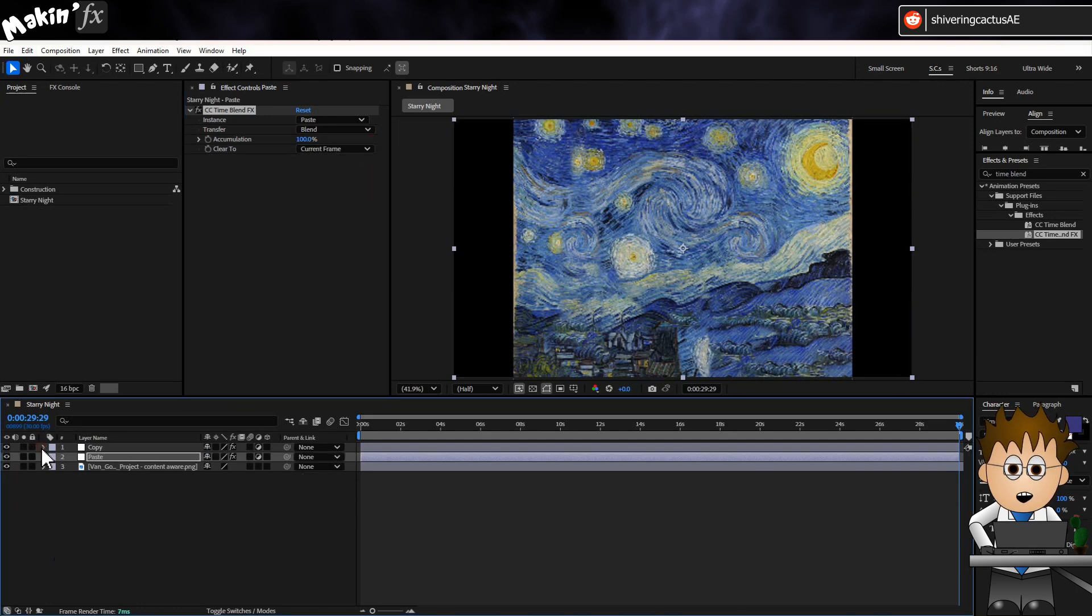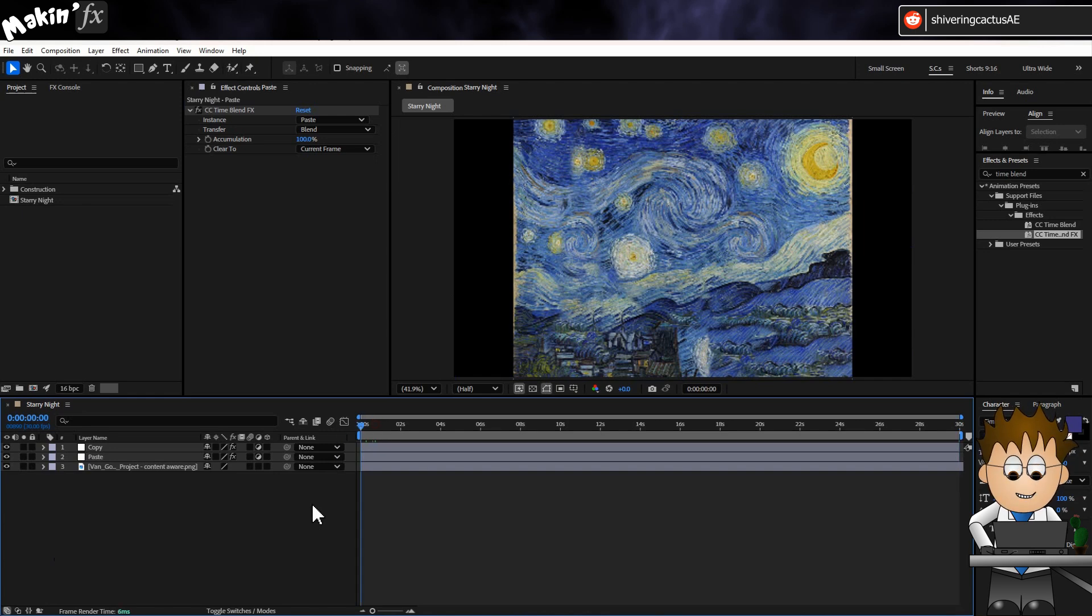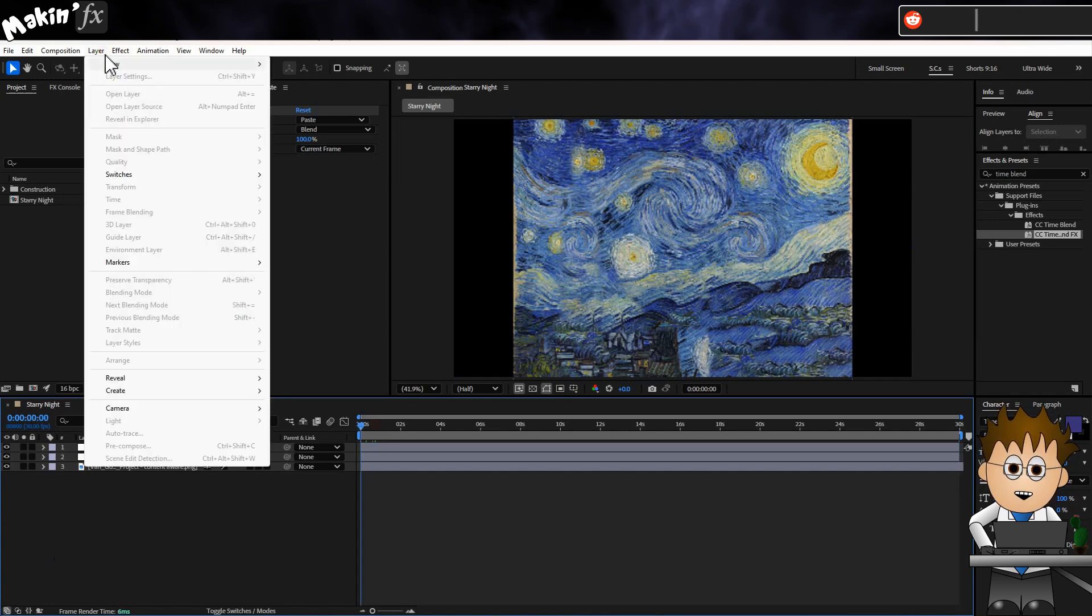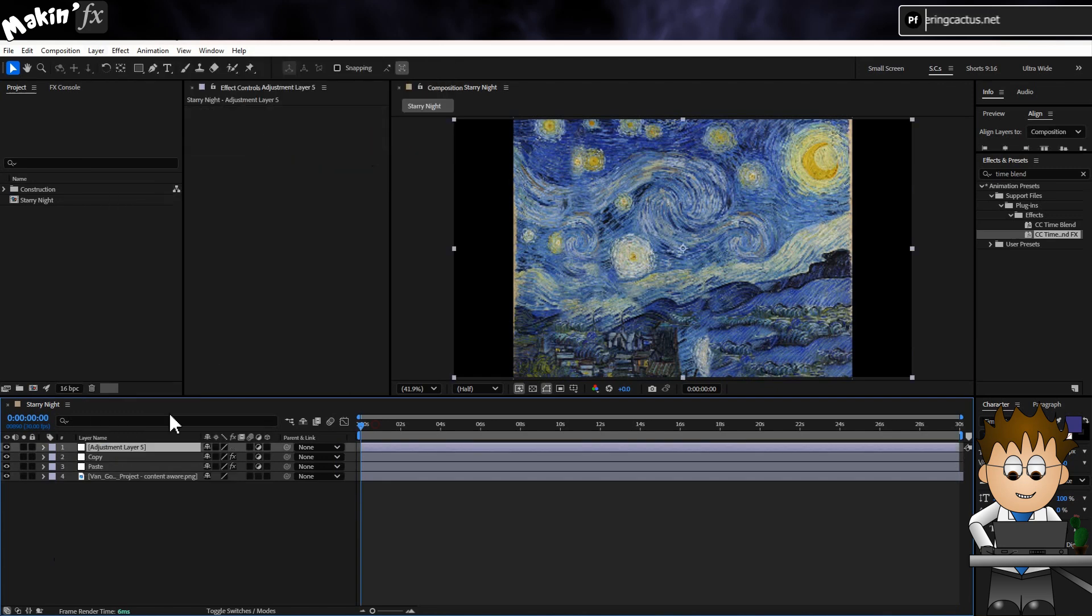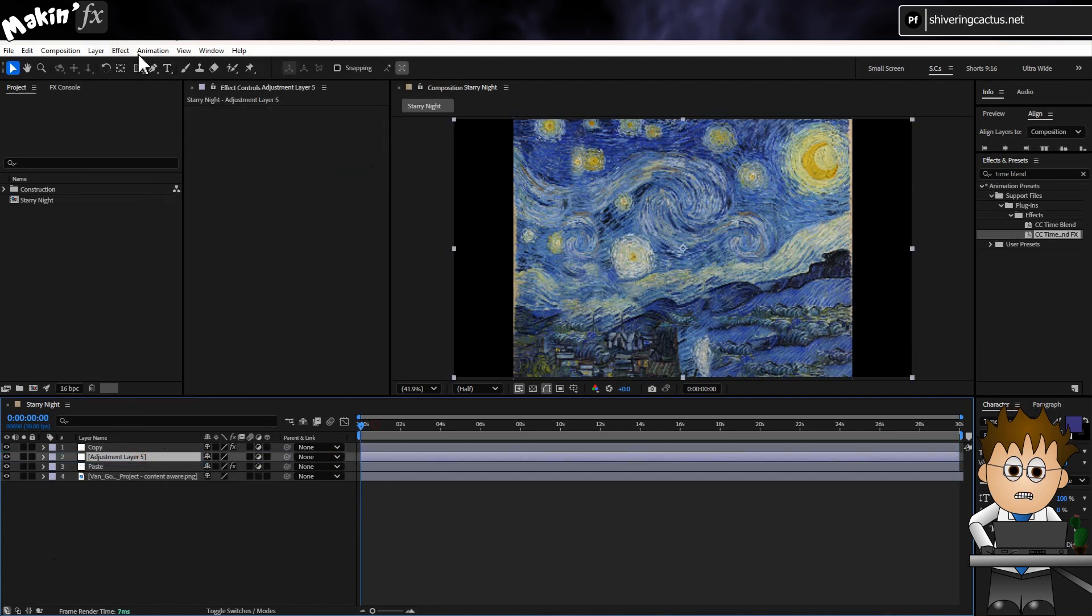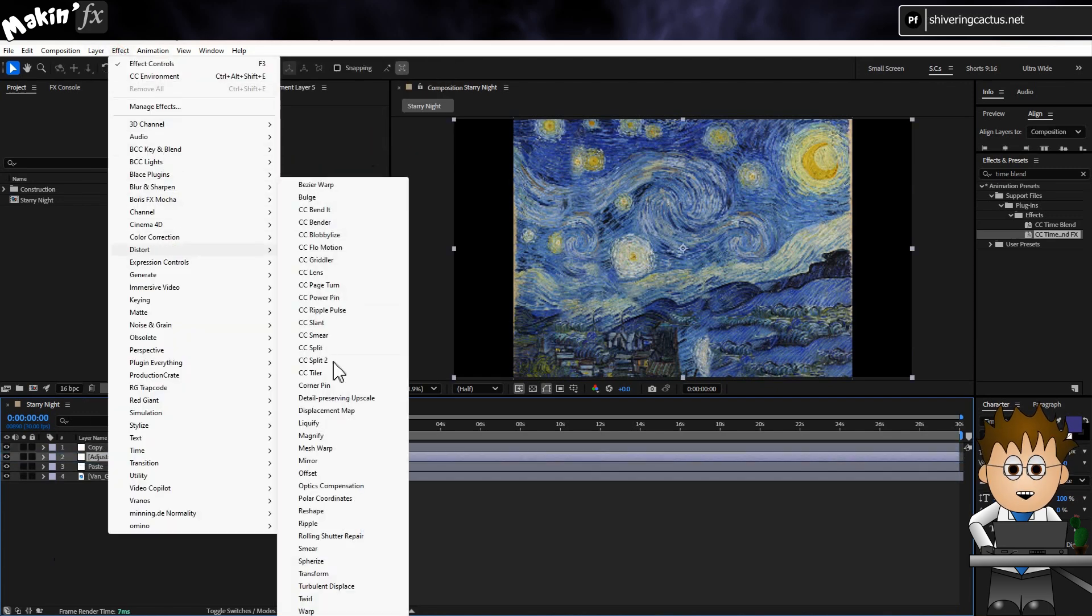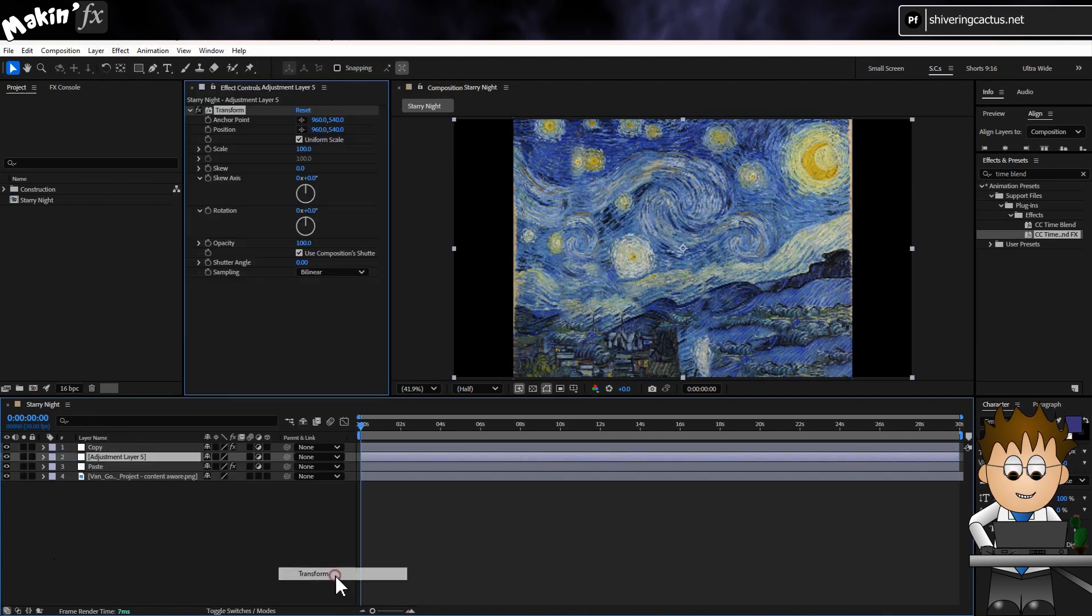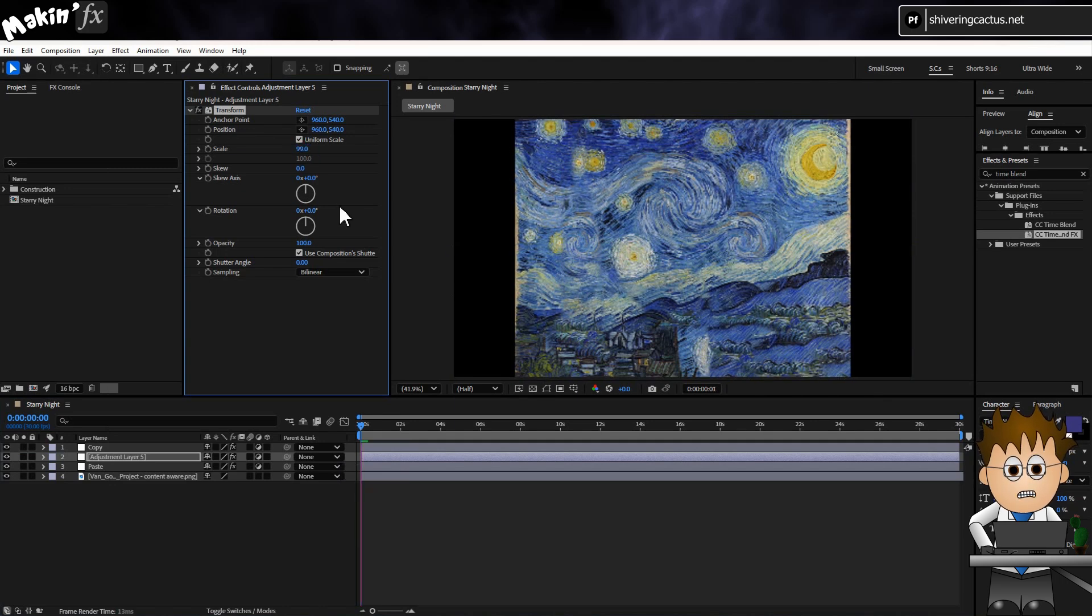Increase the Accumulation to 100% and change Clear to to Current Frame. Anything I put in between these Copy and Paste layers will be copied by Copy and applied to Paste. So if I create another adjustment layer, then go to Effect, Distort, Transform and set the scale to 99. Watch what happens.